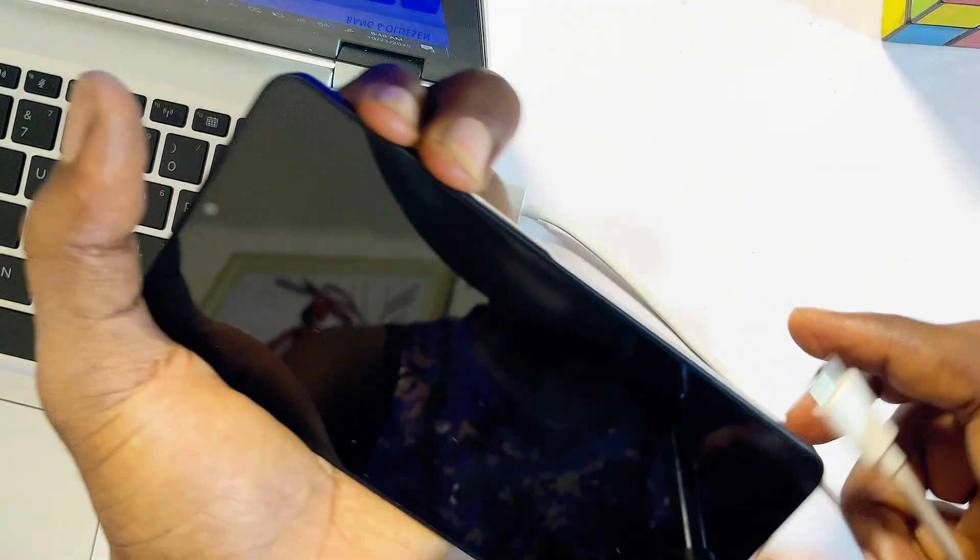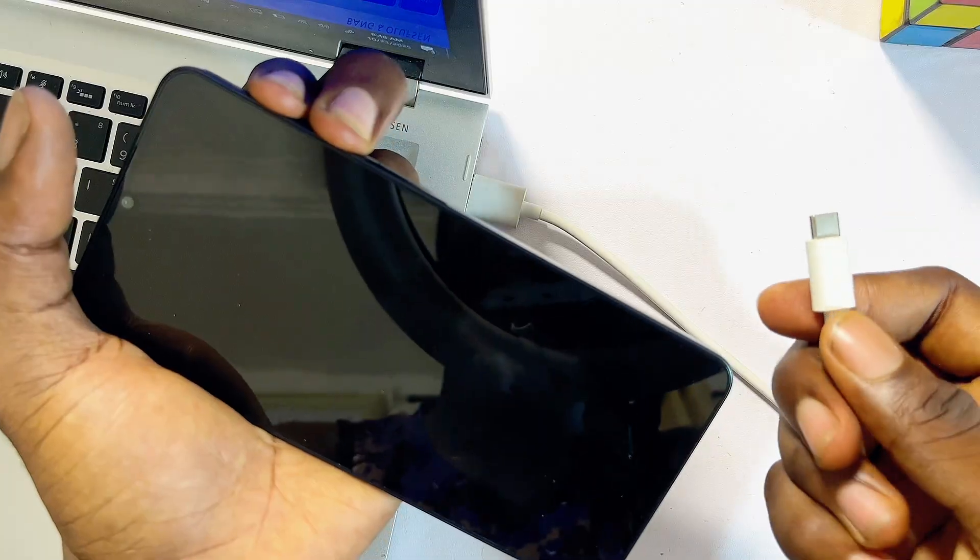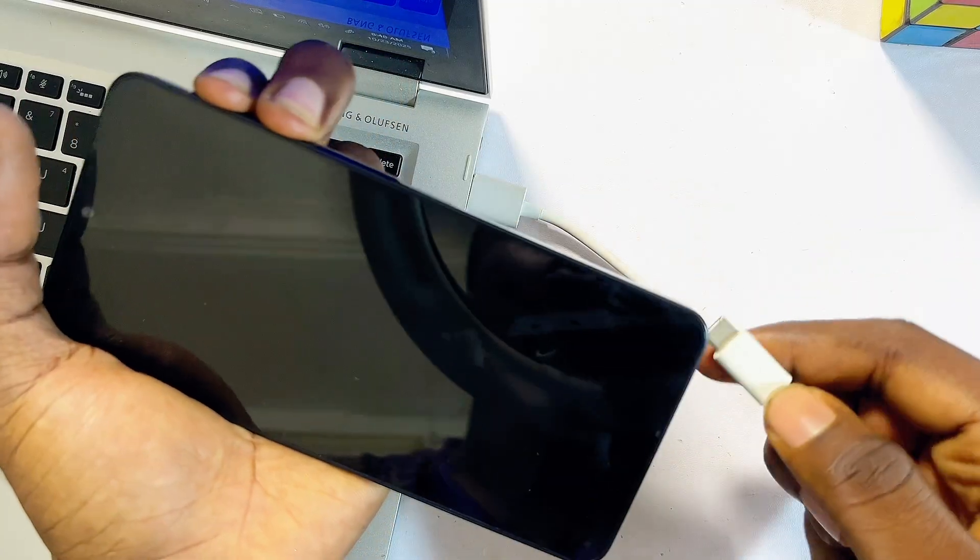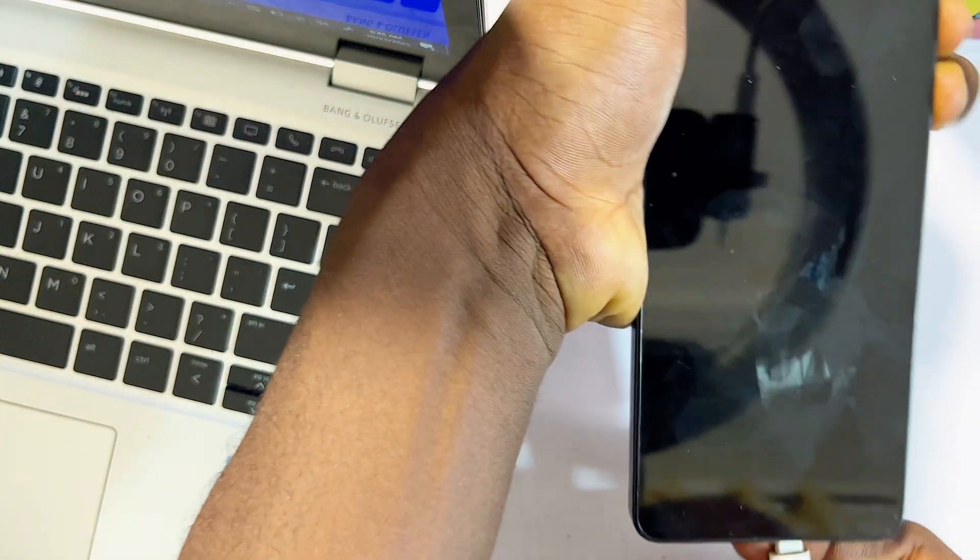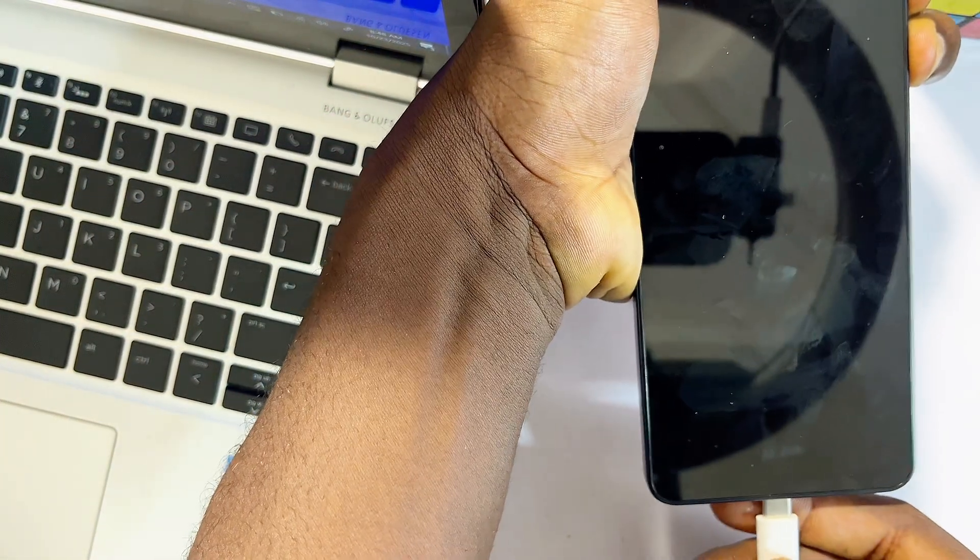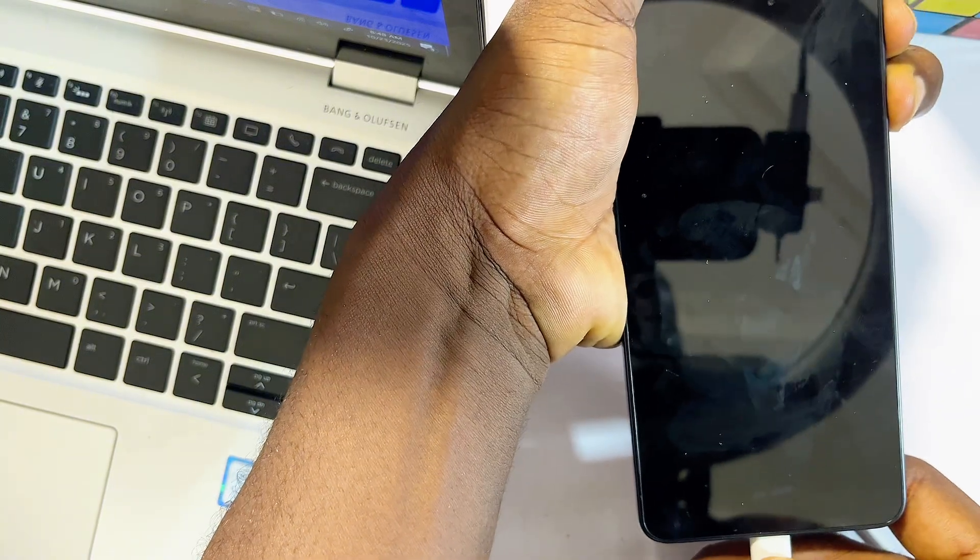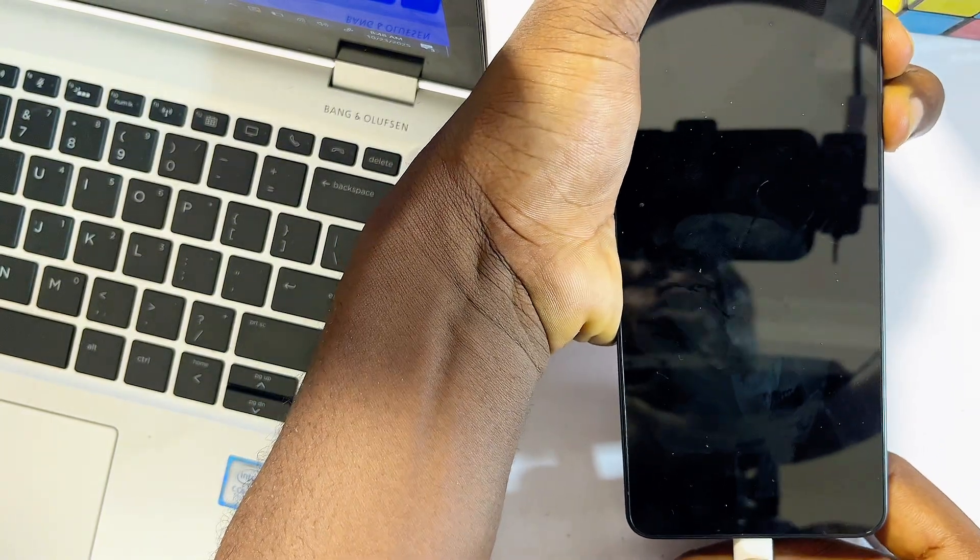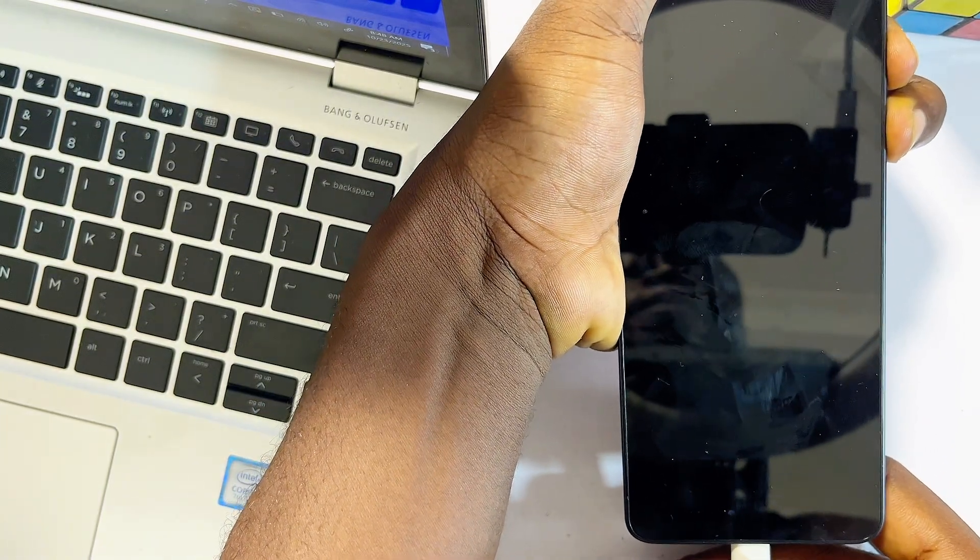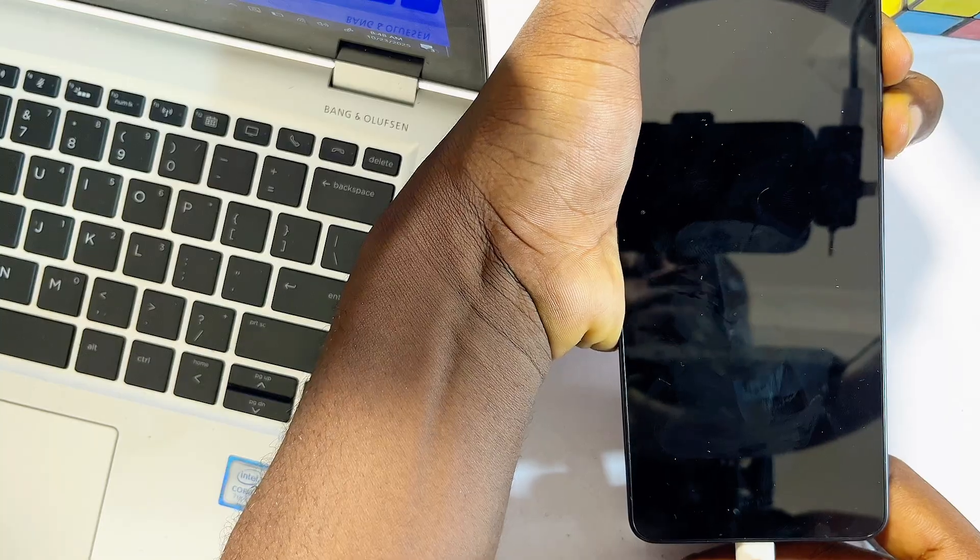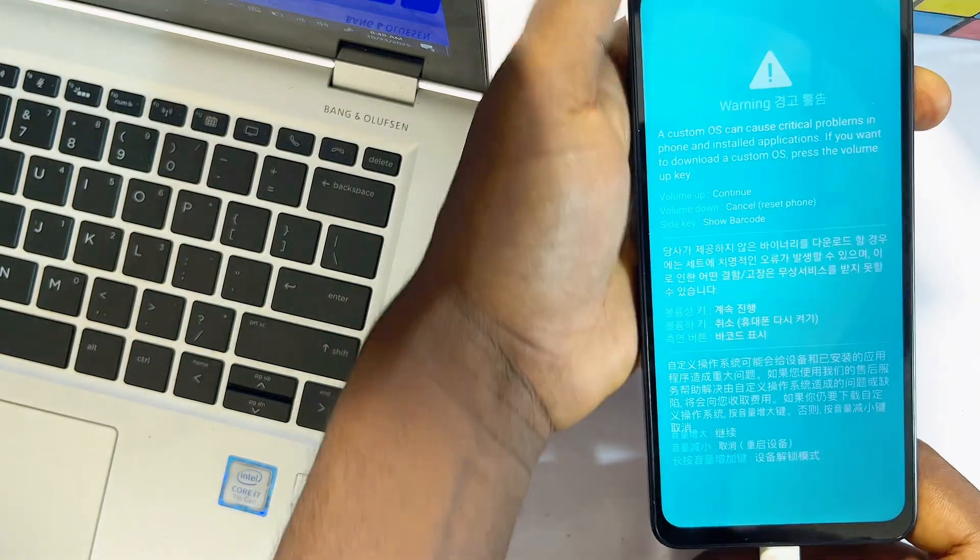Then you can proceed to connect the other end of the USB cable to your Samsung phone, just like so. I'll just connect it now. Automatically, this should take you to a specific menu. Just give it a few seconds now and you're going to be taken to this menu.